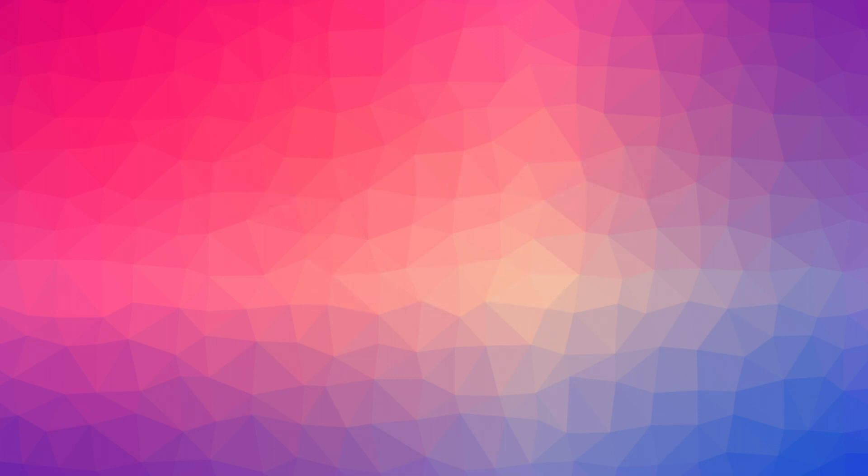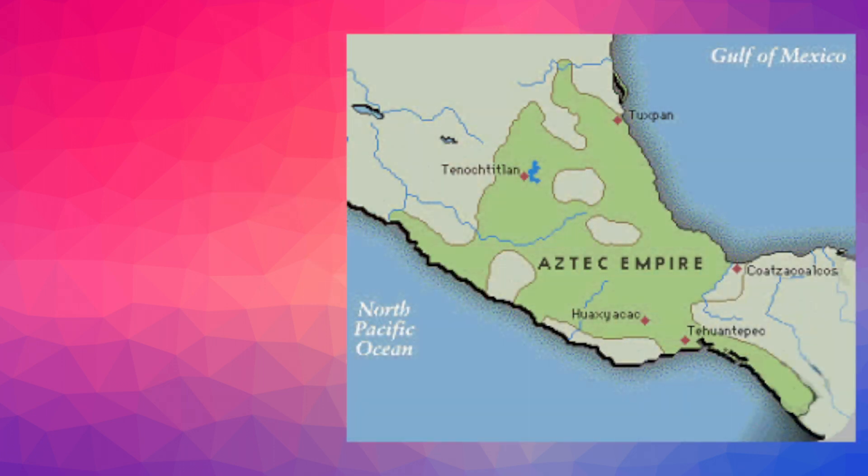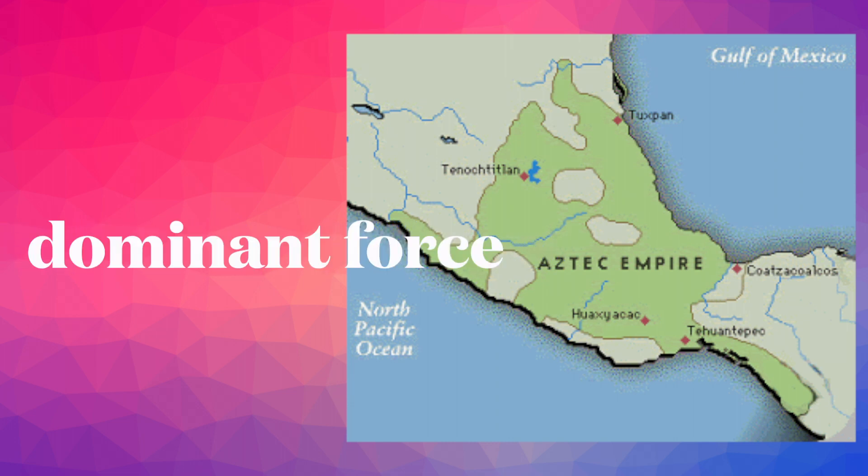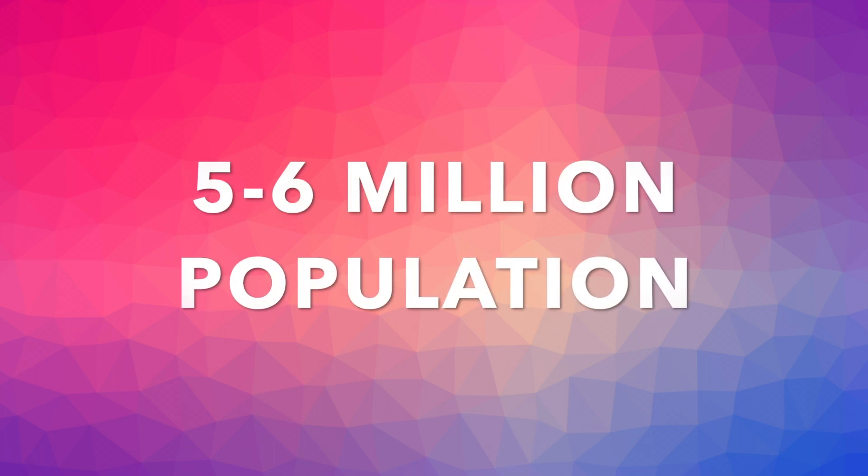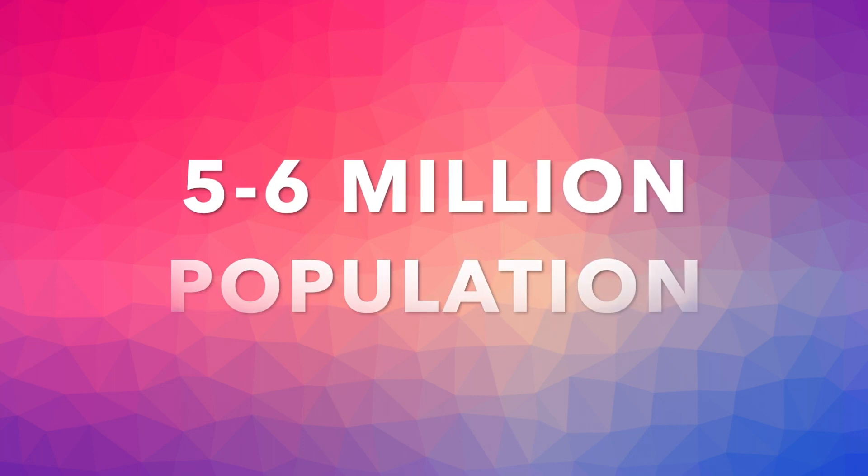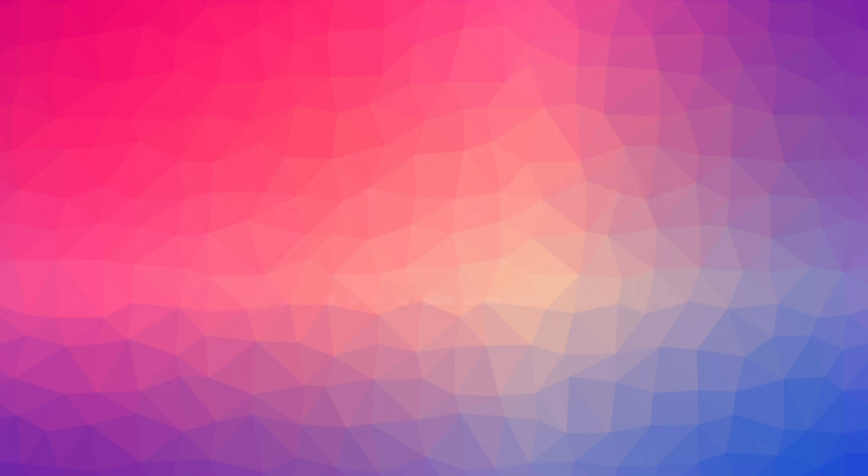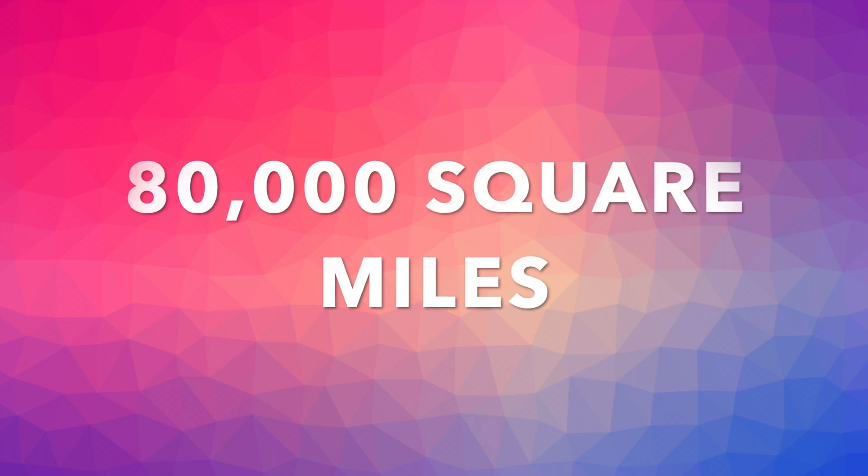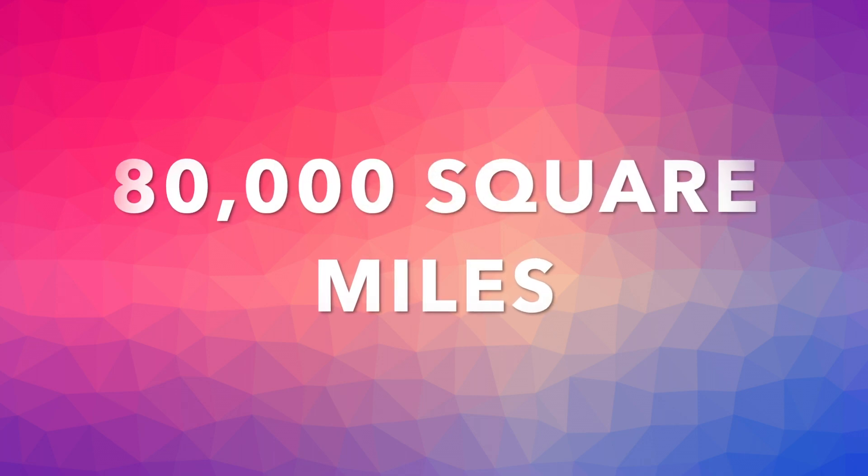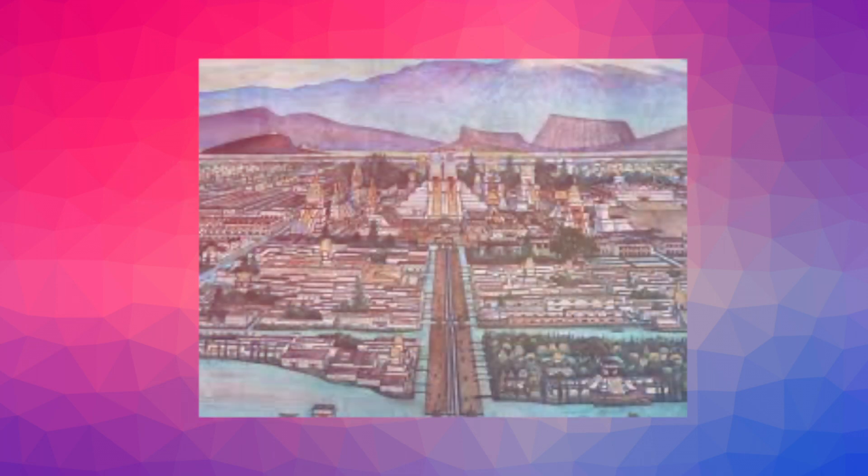So let's get into hardcore facts. In terms of size, the empire was not exactly giant, but still very much the dominant force in the Mesoamerica area. At its near dusk, the Aztec empire is presumed to have had a population of five to six million people across 80,000 square miles. And at its centre, the great city of Tenochtitlan.